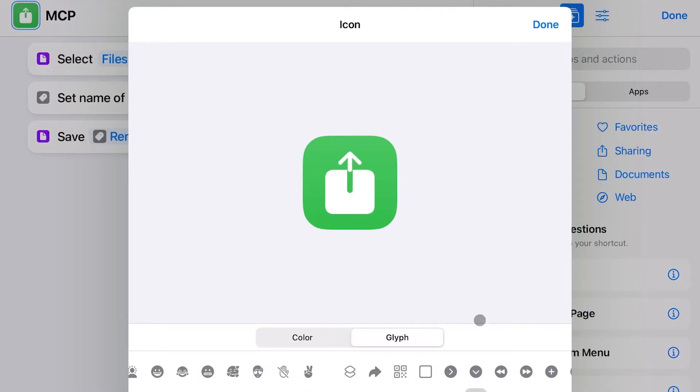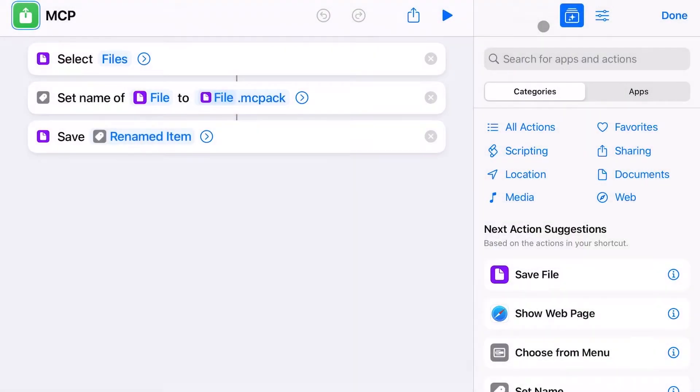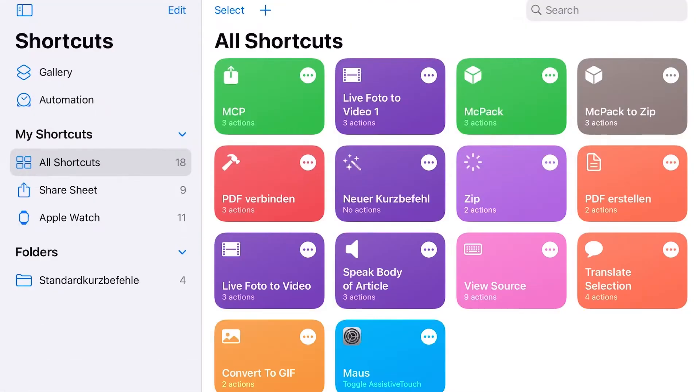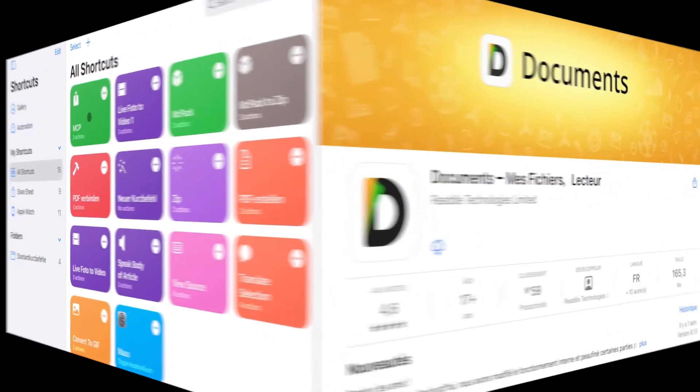Now you can use this shortcut to turn a zip into an mcpack. I am sharing the shortcut I created with you, so you can just download it from the link in the video description if you like.